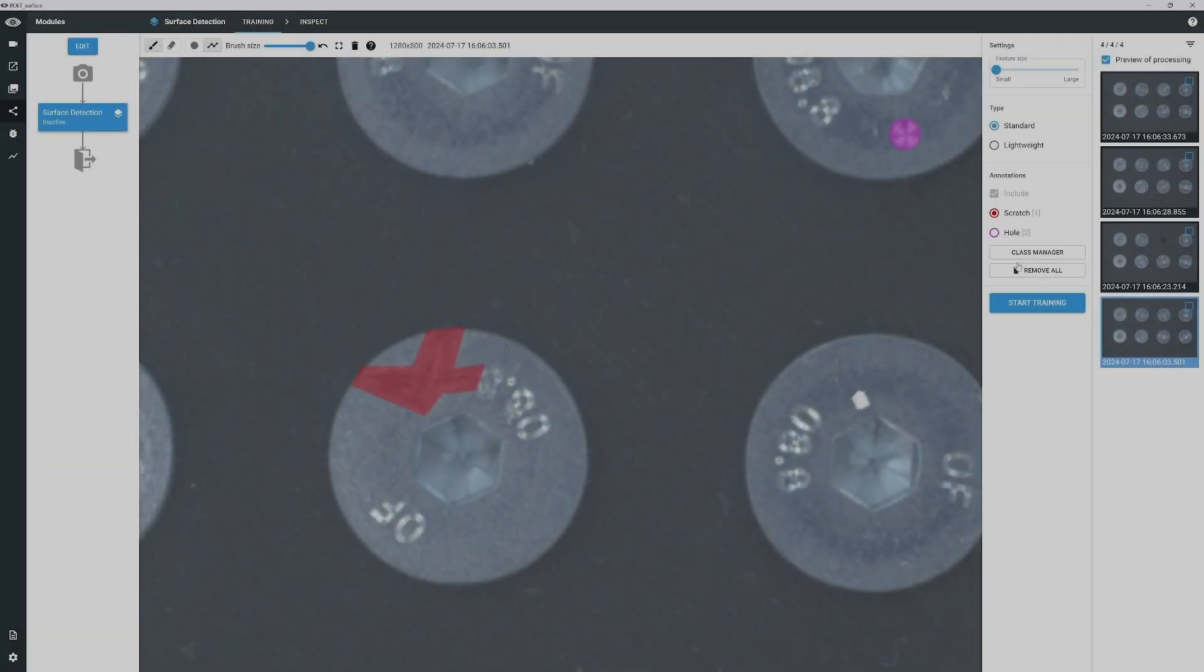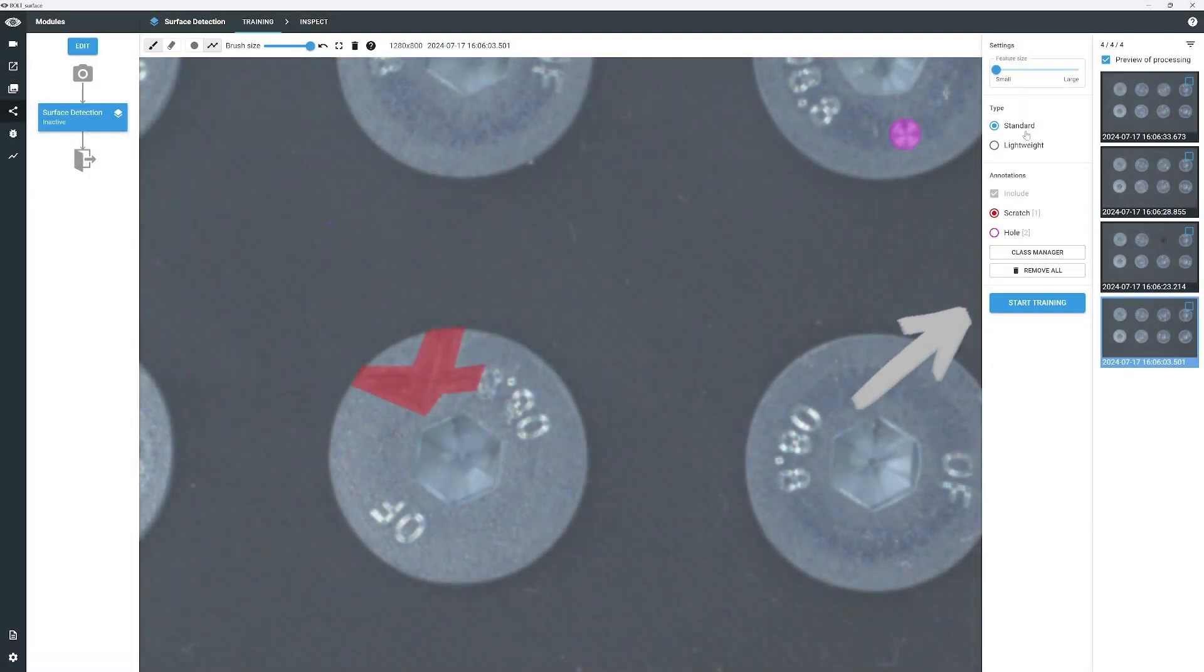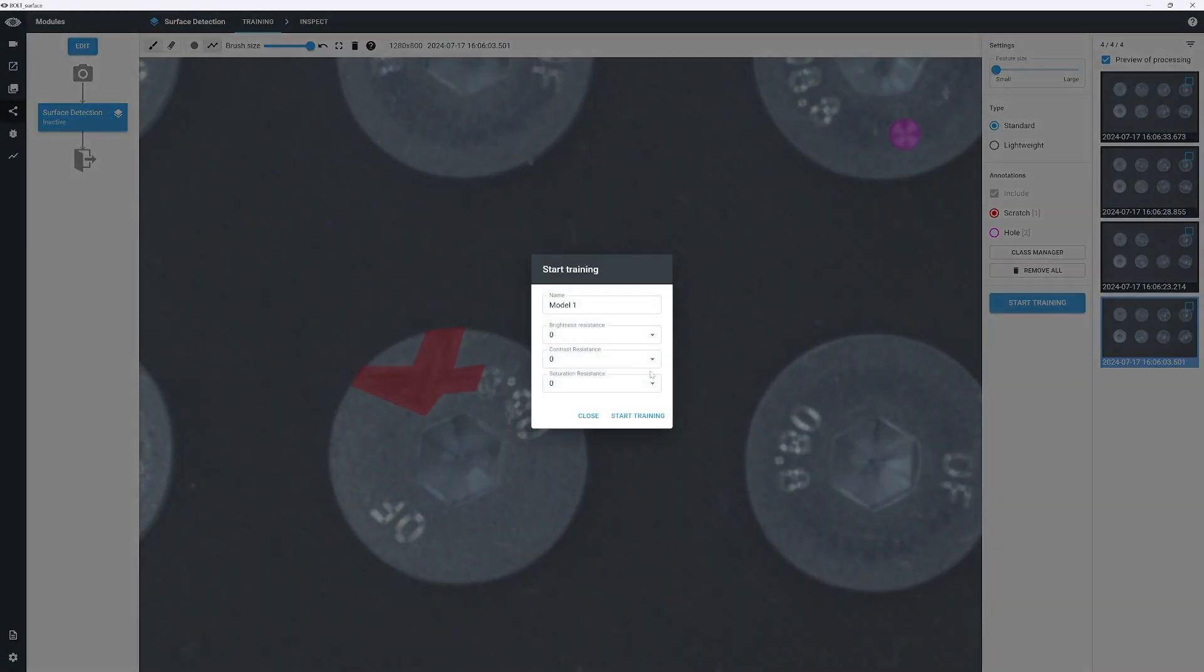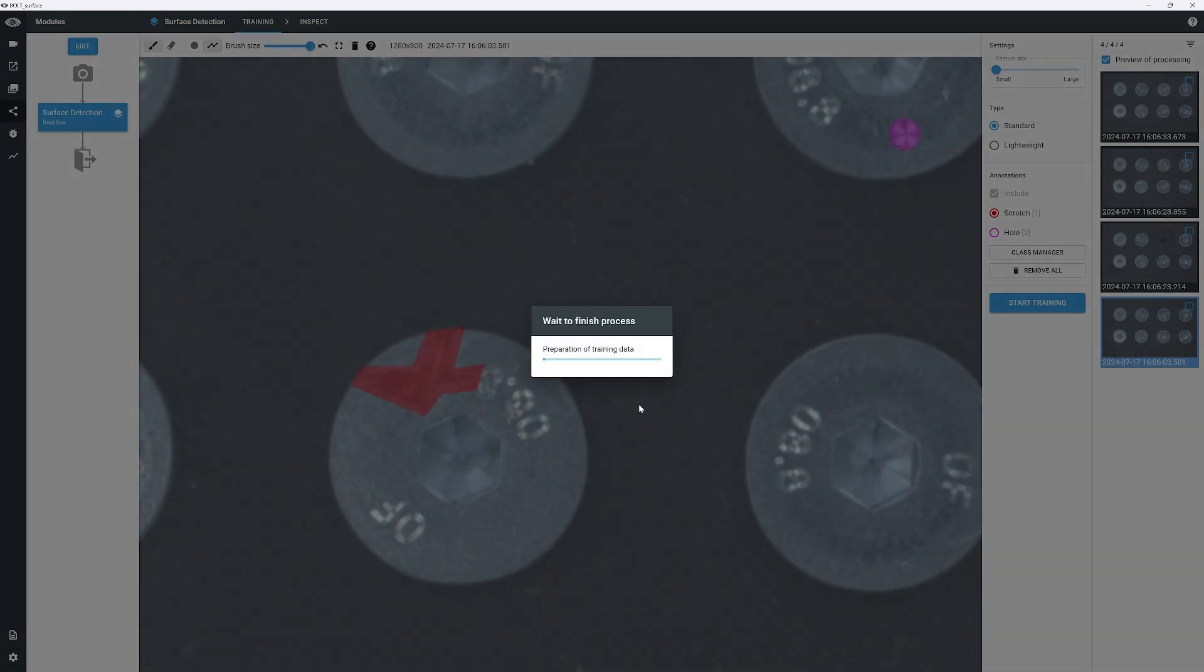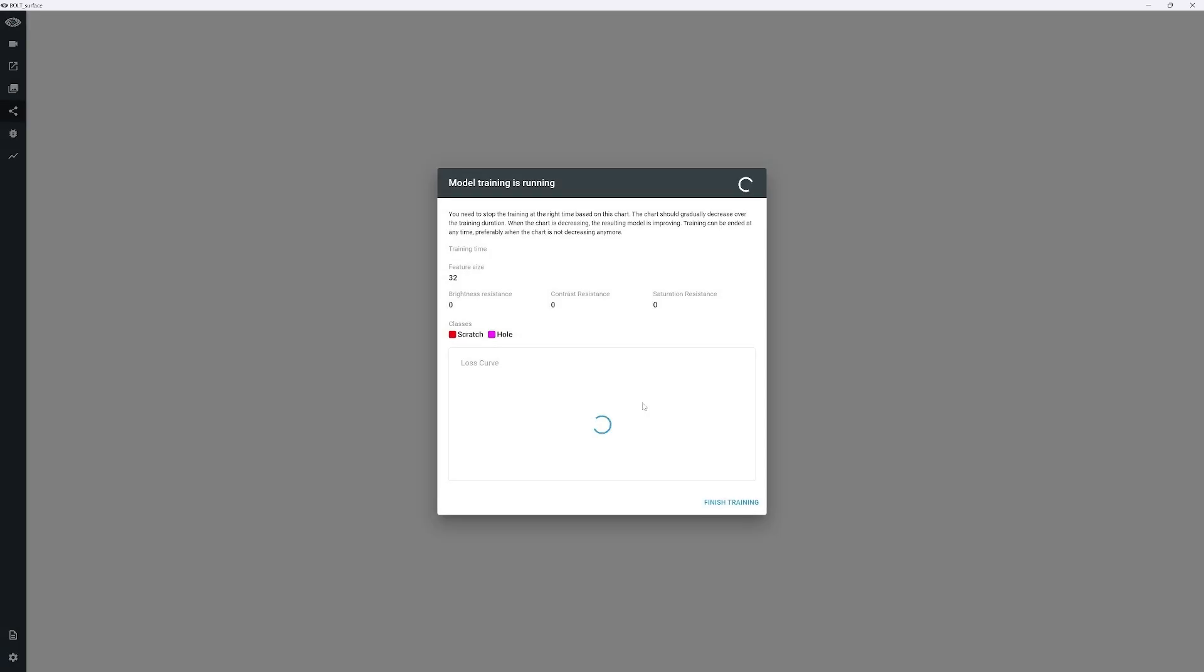Click Start Training to open the Training Options window. We'll explore the individual settings in another video, so for now, simply click Start Training again.